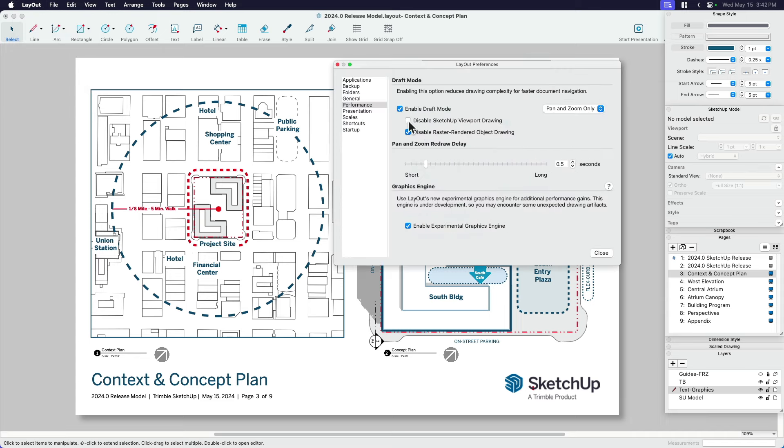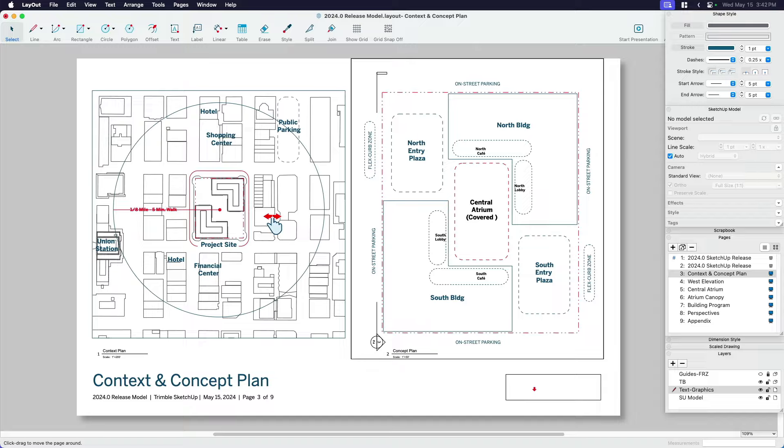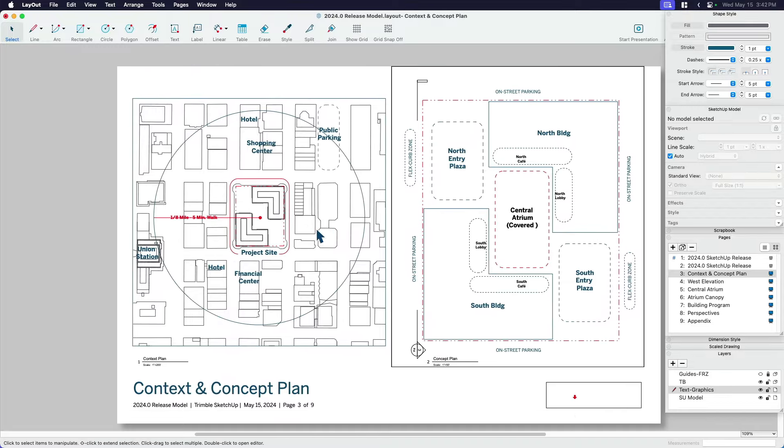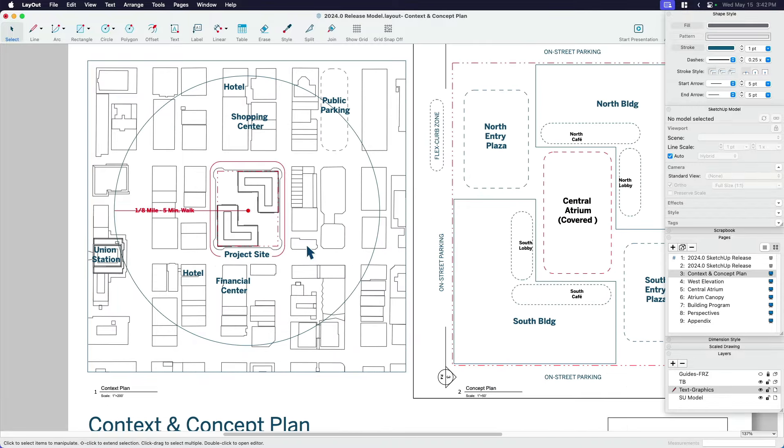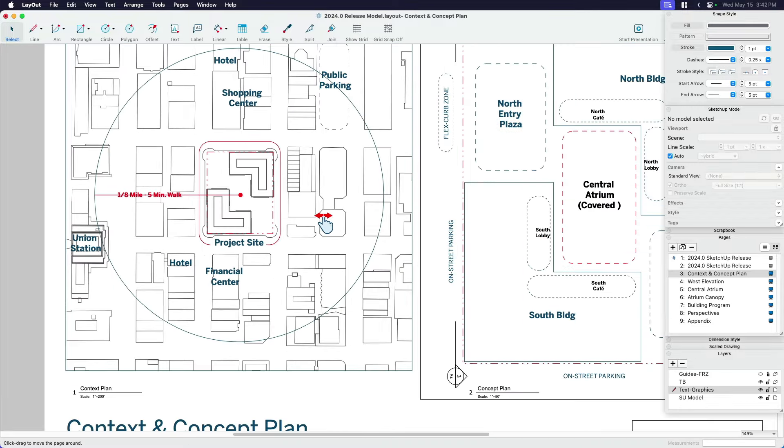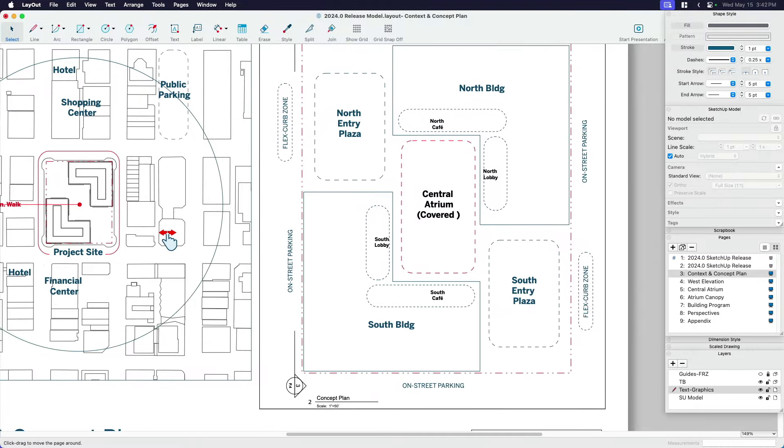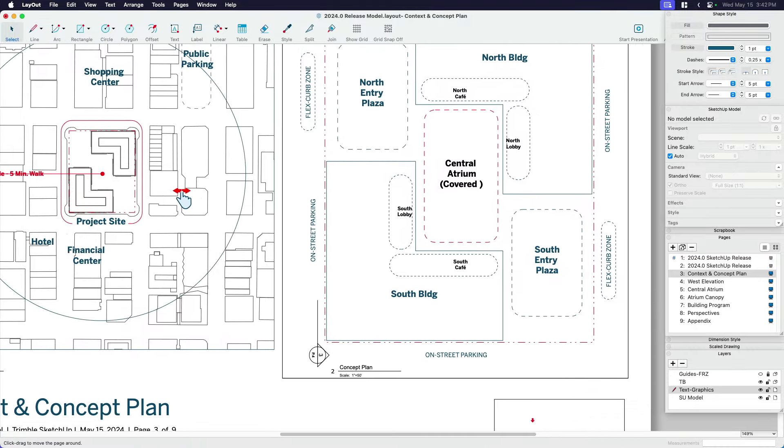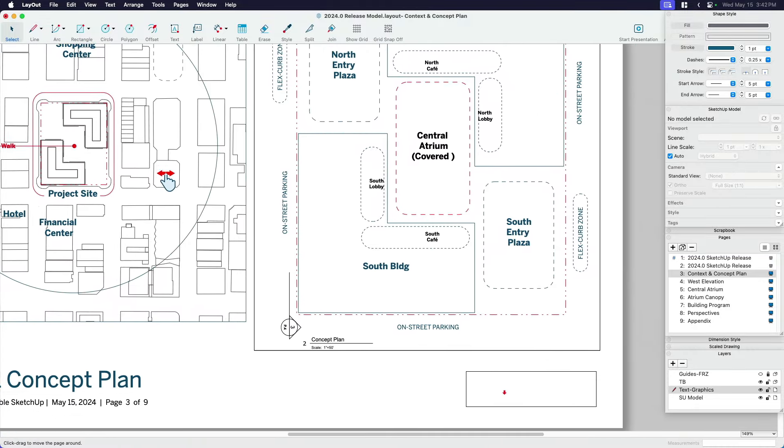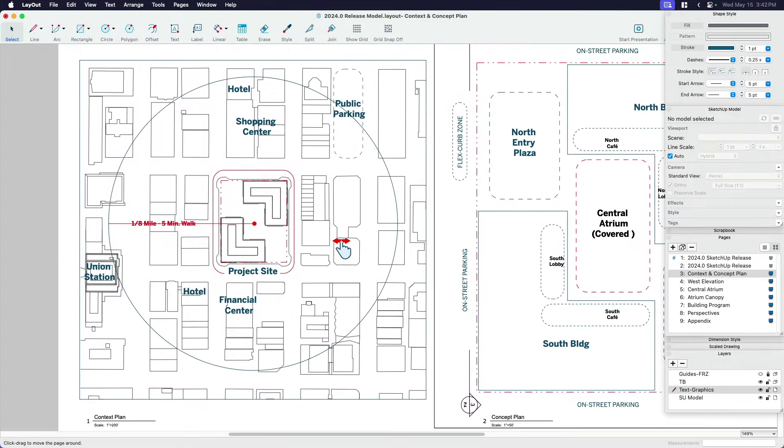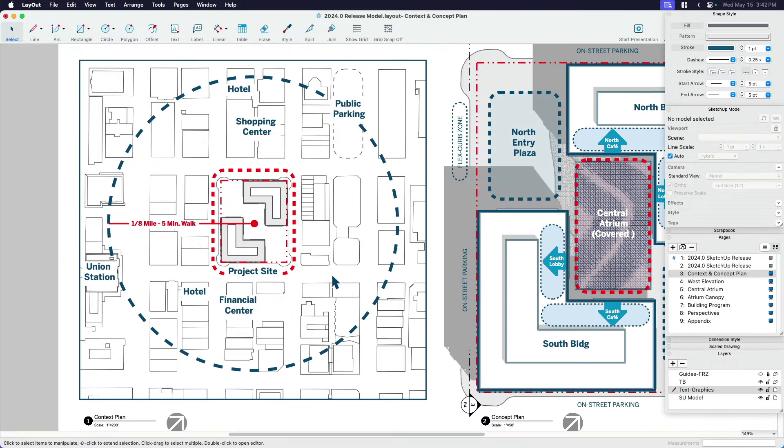But that's because in the settings, I said disable SketchUp viewport. So if I turn that off now, it doesn't matter if raster rendered objects is still enabled. If I now pan and zoom, you can see that I'm able to leave my SketchUp model in place. And all of the heavier rendered objects like shadows and thick line weights and images, that'll go ahead and turn off as I'm working in draft mode.